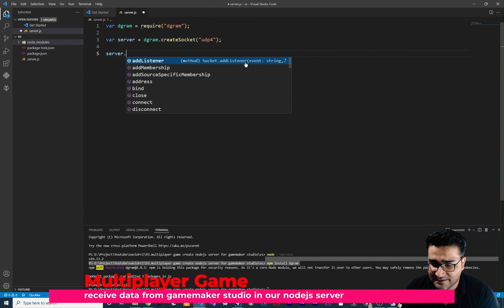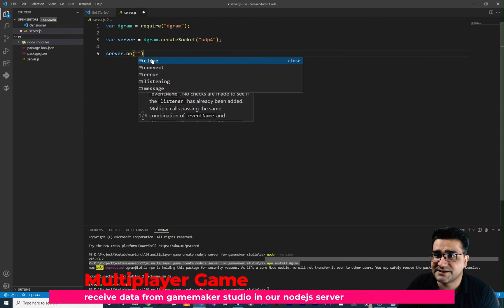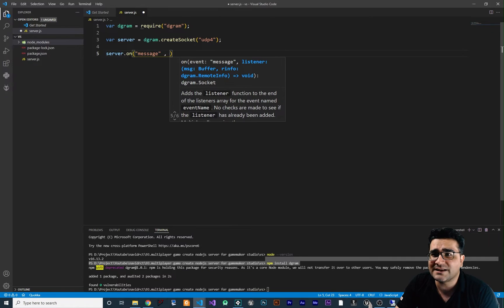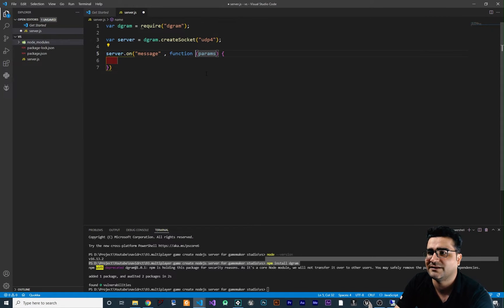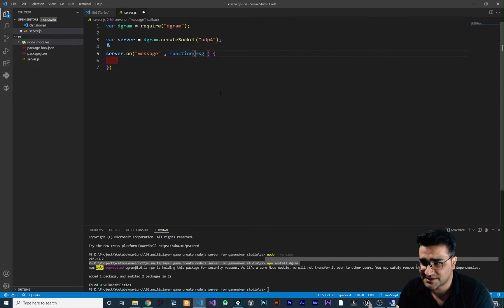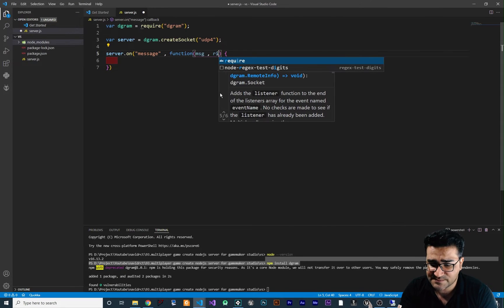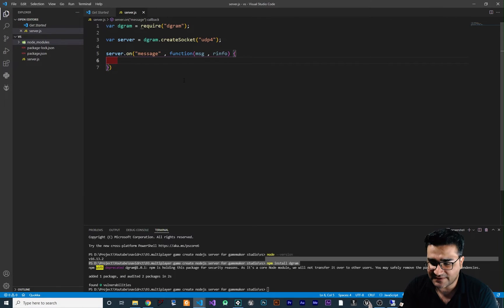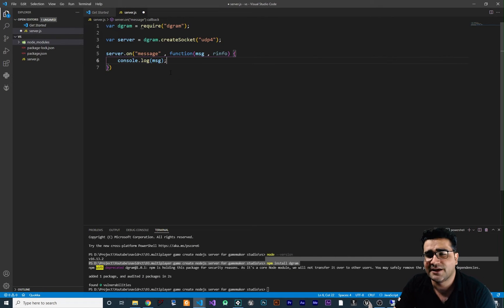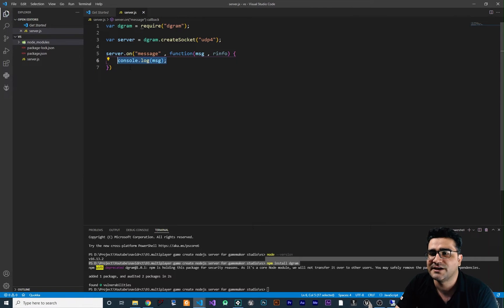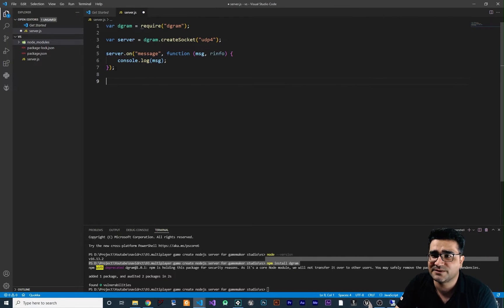Next, use 'server.on' to listen for incoming messages. Whenever the server receives a message, run a function. The function takes two parameters: the message (msg) and the response info (rinfo). Inside the function, use 'console.log(msg)' to log any incoming message — just like 'show_debug_message' in GameMaker. Remember to put a semicolon at the end.